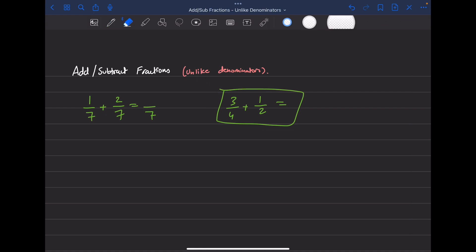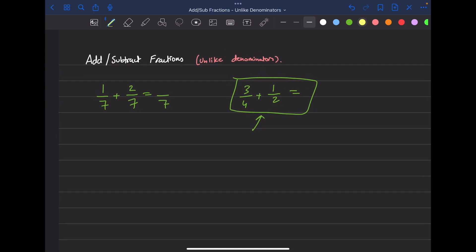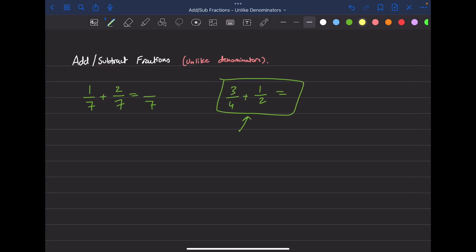So basically, what we're going to cover is what we need to do to add or subtract fractions with unlike denominators. The first step is to know what an LCM is. LCM stands for Least Common Multiple.